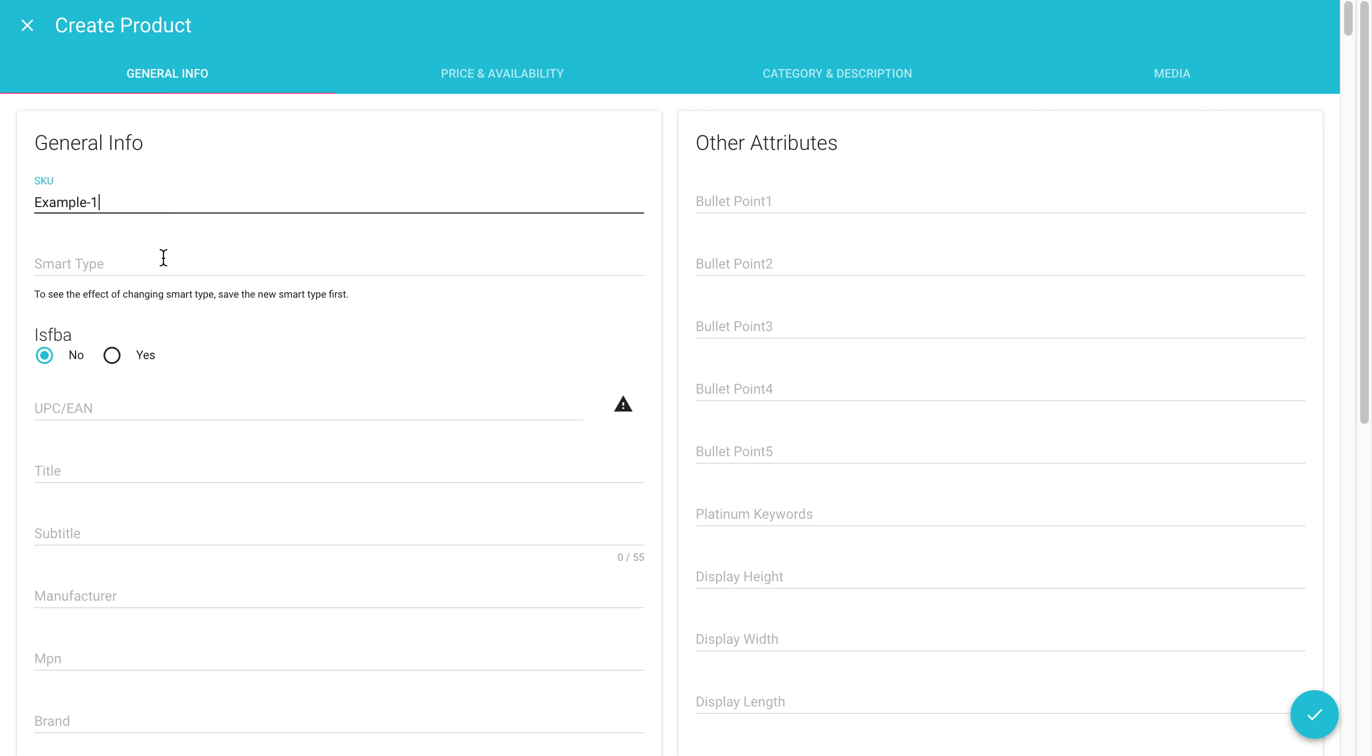The smart type is something we'll talk about in a different video, but basically it will autofill once you add in the Amazon item type. So be sure to look that up before creating a new SKU.